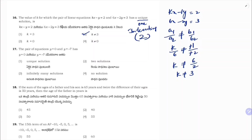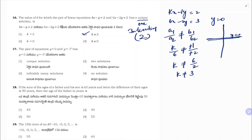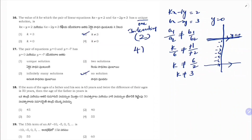The pair of equations y = 0 and y = −7. y = 0 represents the x-axis. y = −7 is a line below the x-axis. These two lines are parallel, so they will not intersect. No solution. Correct option is 4.